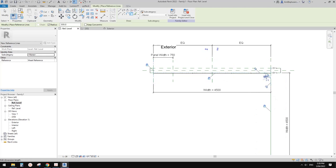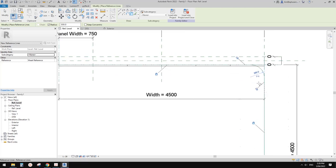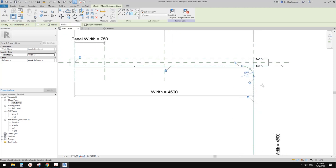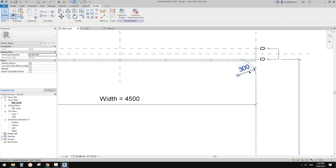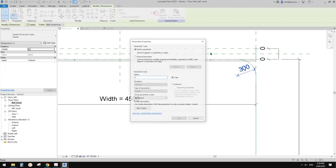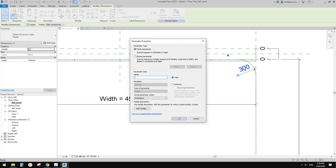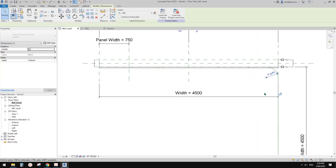Check the radius box and it will automatically create a radius for you. I'm going to type 300 and pick this reference line and also this reference line. Now we have a 300 radius. Click the toggle join tangency. We need another dimension for the radius and add a parameter - I'll call it R, type is okay. Click okay. That's it.